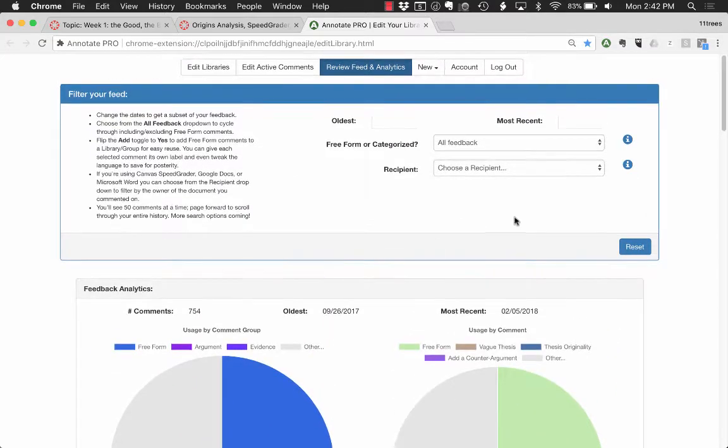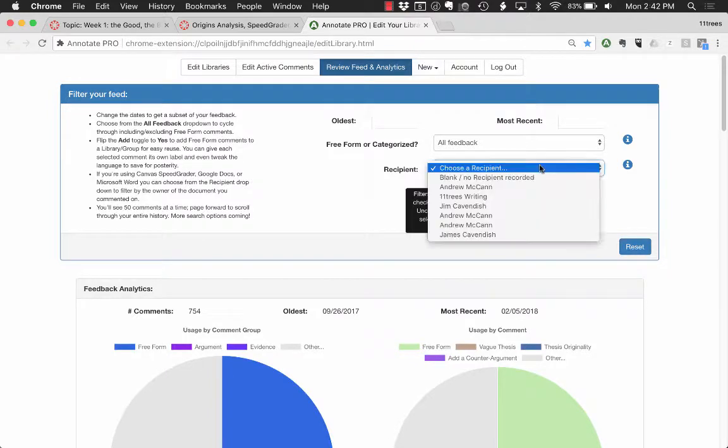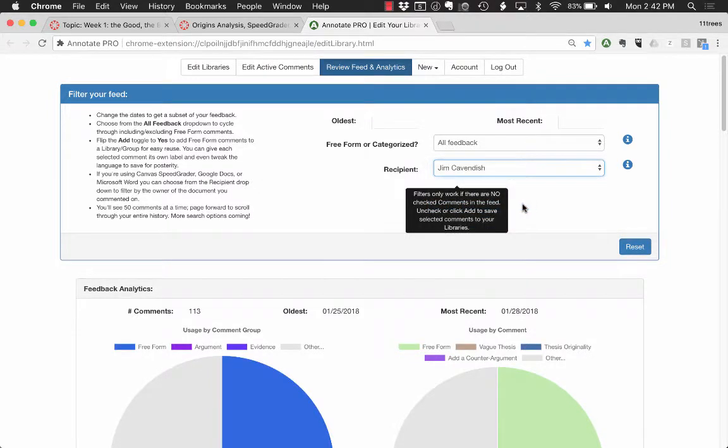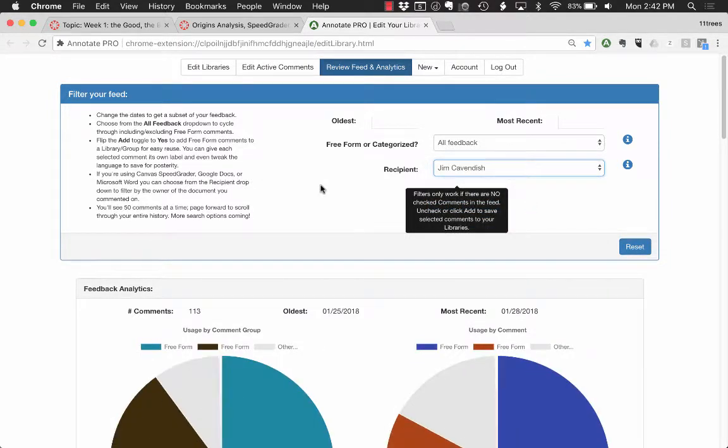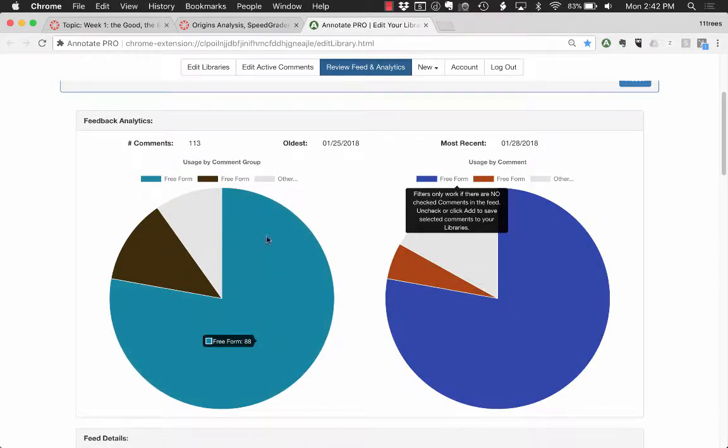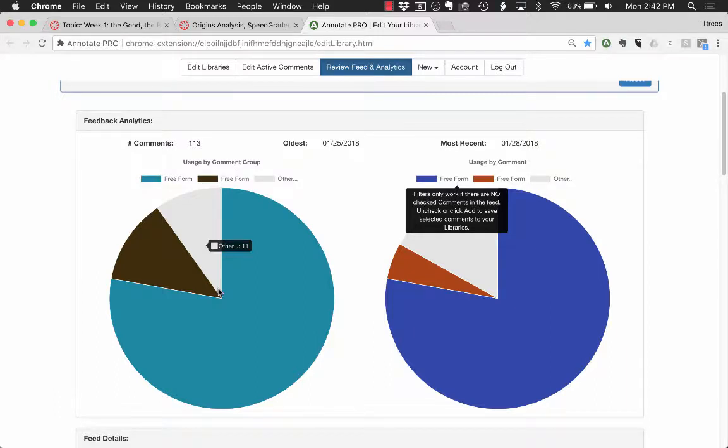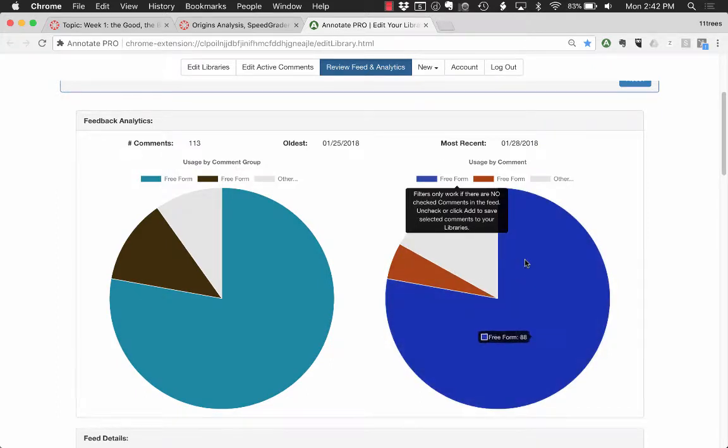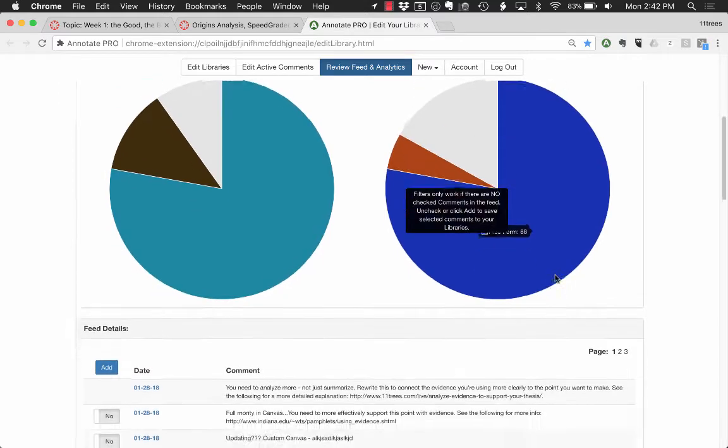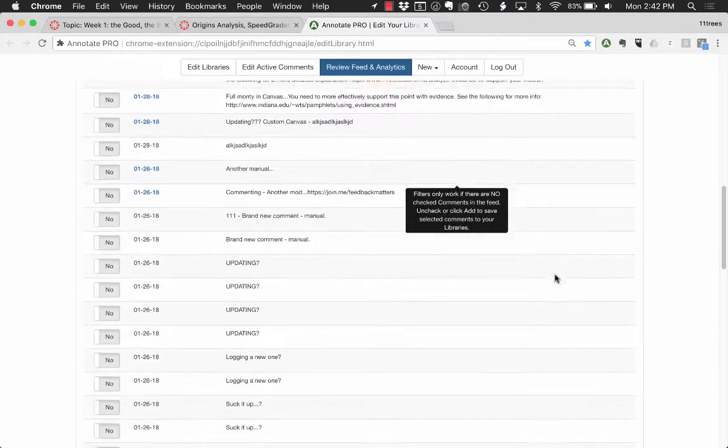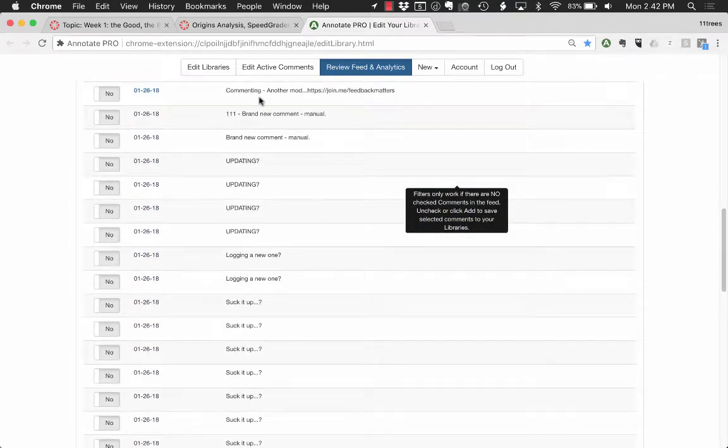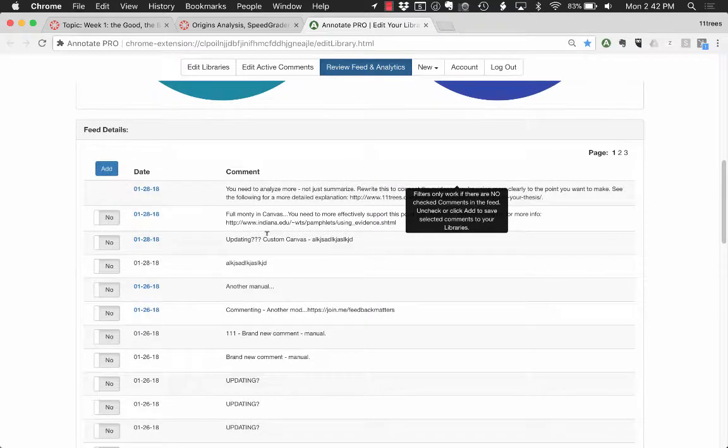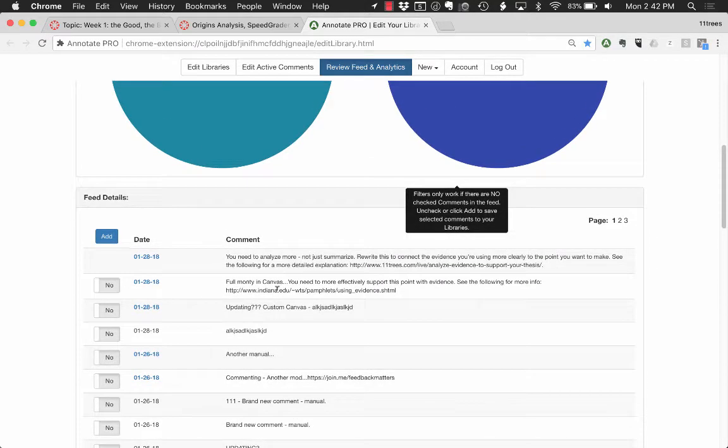The final point here along with being able to filter by date is the ability to filter by student and see an overview of where have I given feedback to the student both at the group level—so big groups of comments you could think of them perhaps as competencies depending on how you design your libraries—and then within groups down to the actual comment level where have I spent my time and then all of the actual text. You can see this is a little test account here so it's a lot of gobbledygook but I think you'll get the idea.